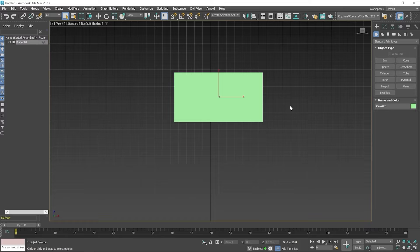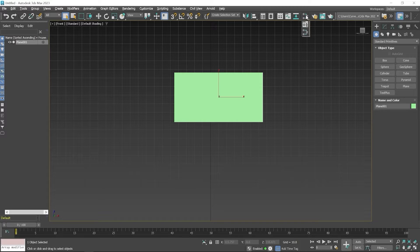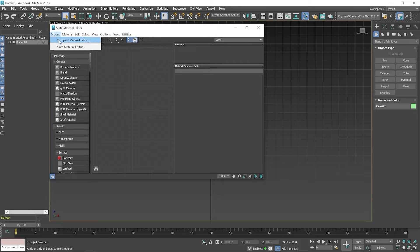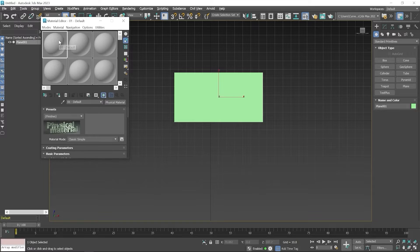Now we have to open the Material Editor. By pressing the M keyboard shortcut you can open the Material Editor, or you can also open it by clicking on the icon. If you click and hold you can see two icons available, but I click on the default icon. By default, the Slate Material Editor window will open. In case you want to use the Compact Material Editor, click on Mode and choose Compact Material Editor from there.